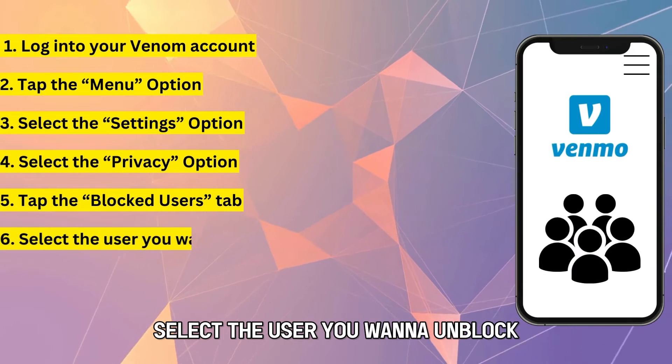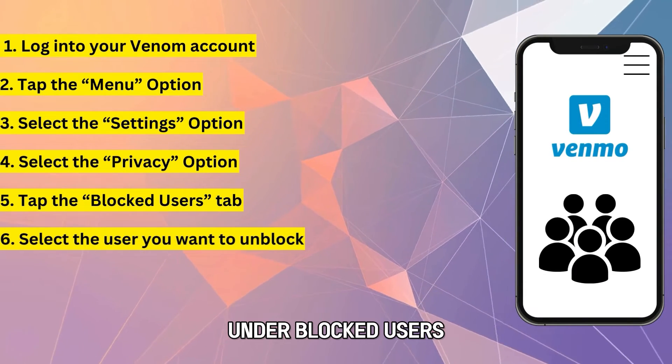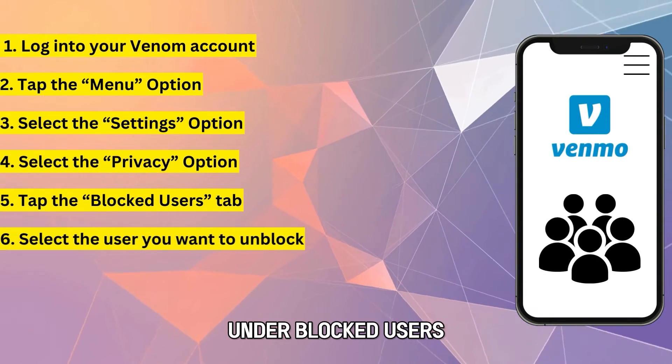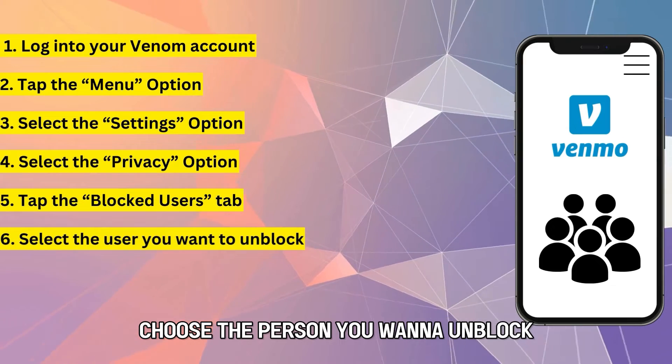Select the user you want to unblock. Under Blocked Users, choose the person you want to unblock.